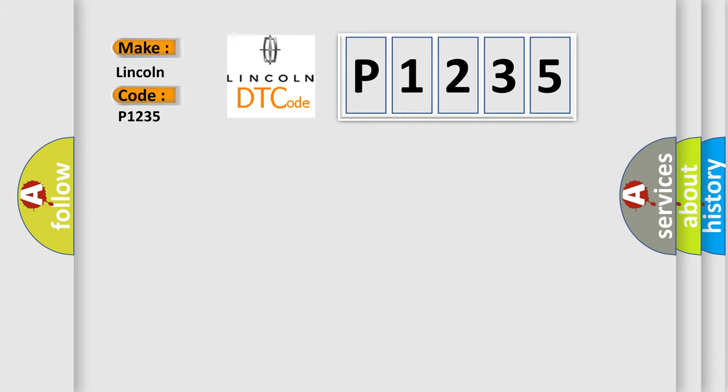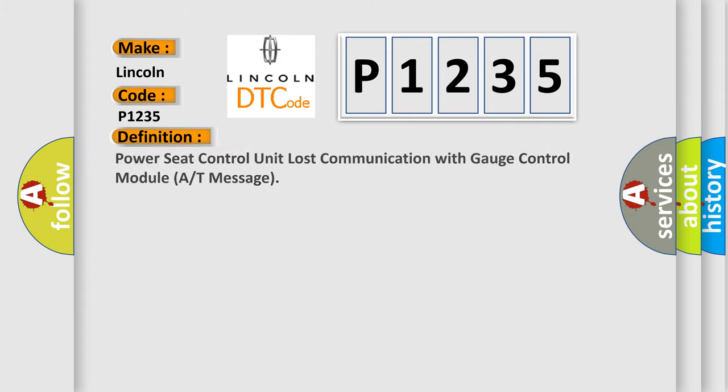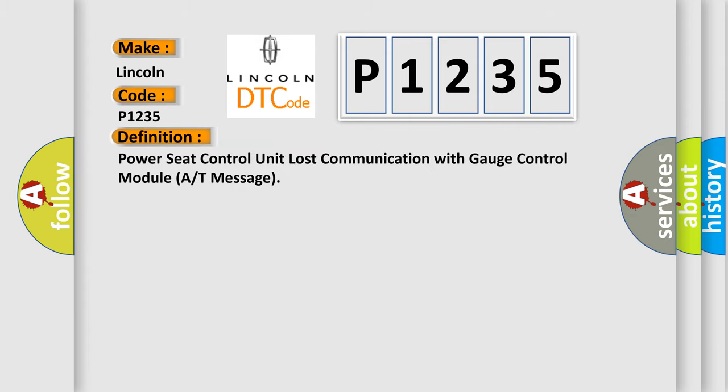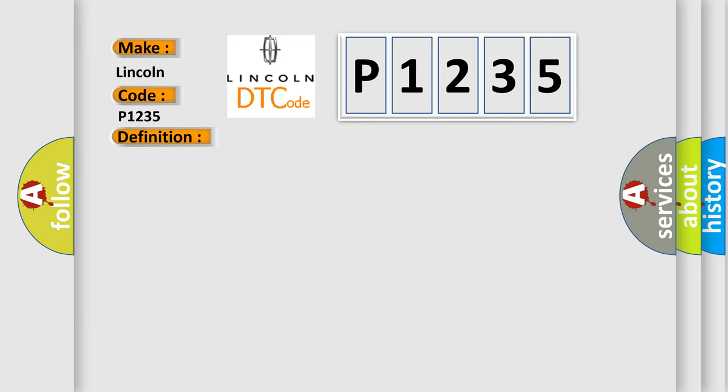Lincoln, car manufacturer. The basic definition is: Power seat control unit lost communication with gauge control module A or T message. And now this is a short description of this DTC code.